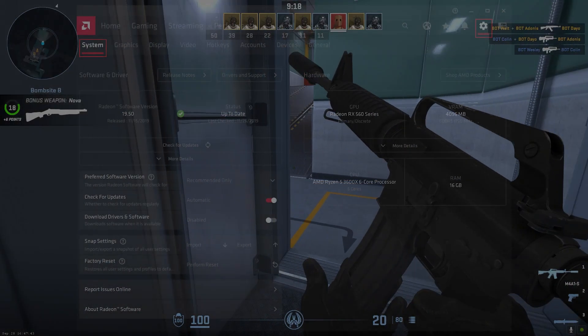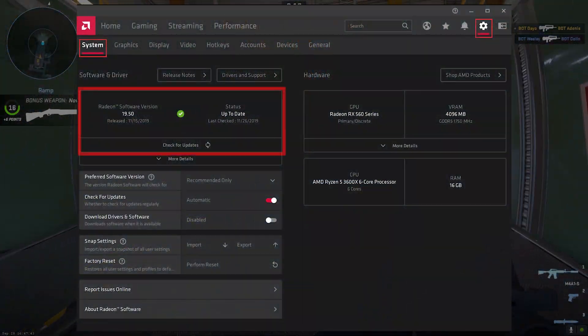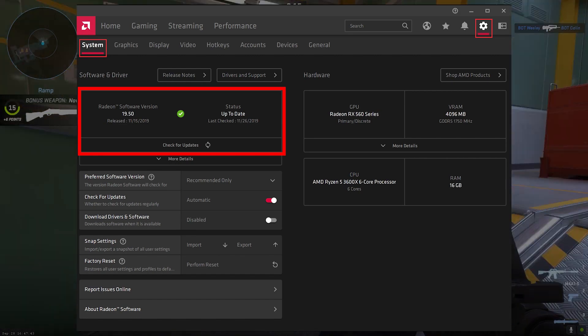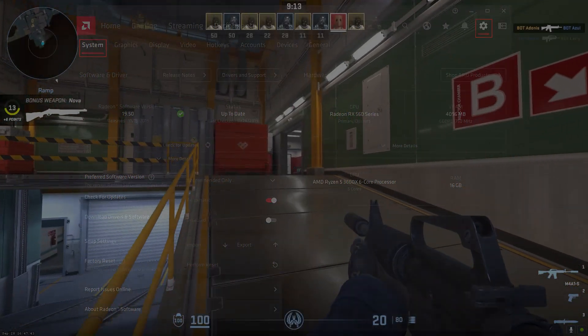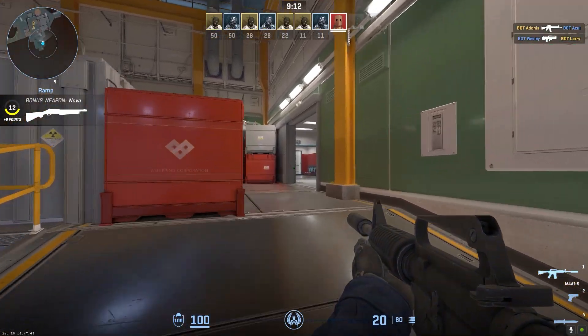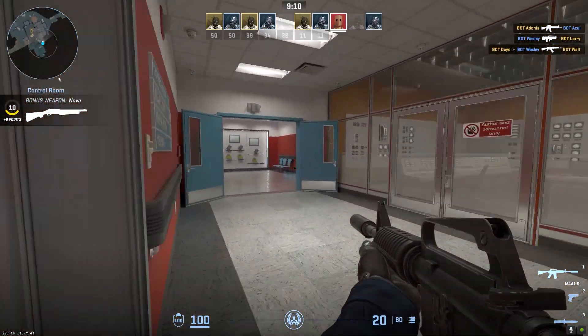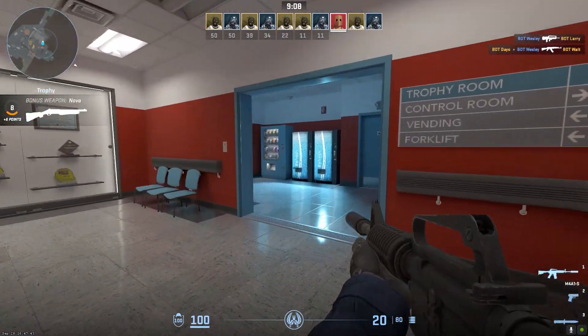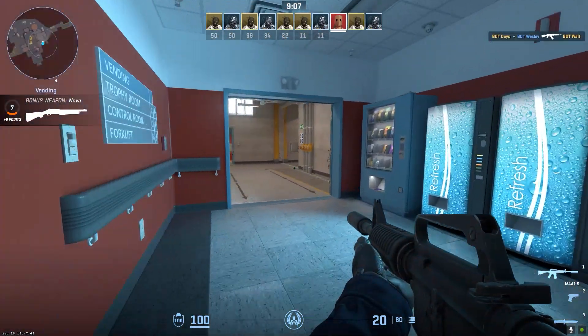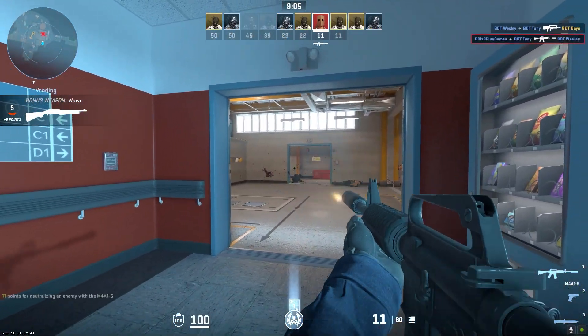For AMD GPUs, use the Radeon software app to update your graphics drivers. Restart your system after the graphics driver update completes. Then launch Steam to see if the CS2 missing executable error is resolved.